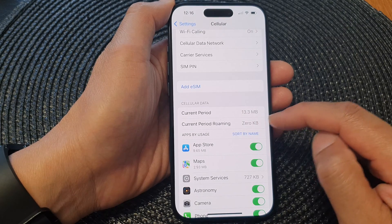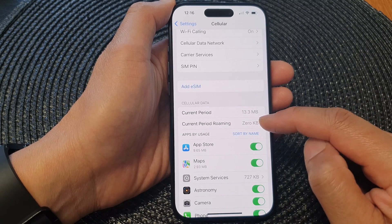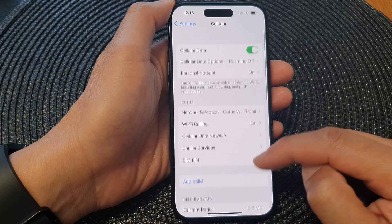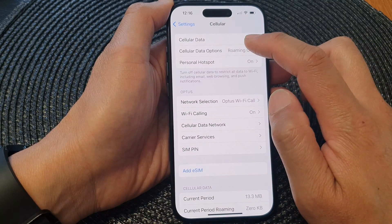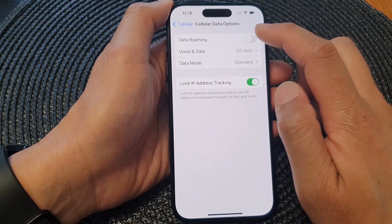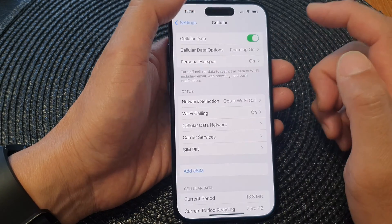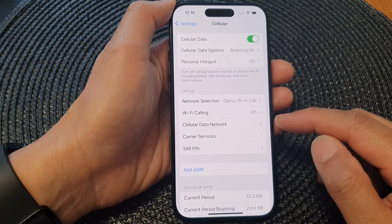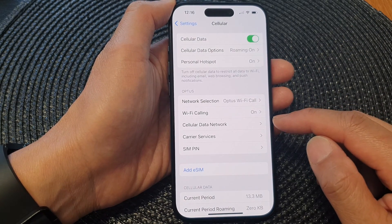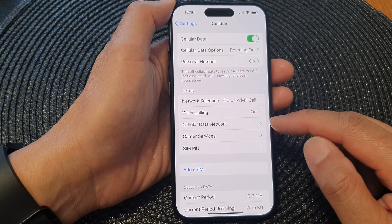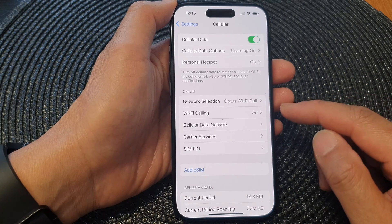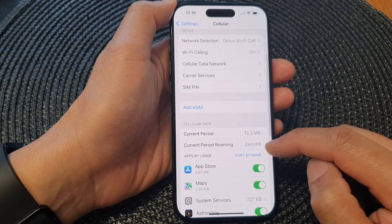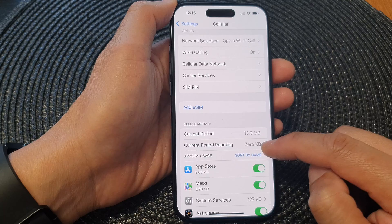If you go to Cellular Data Options and data roaming is switched on, and if you are outside of your network provider's region, then your phone will attempt to use roaming — and that is when your data will be counted and shown in here.